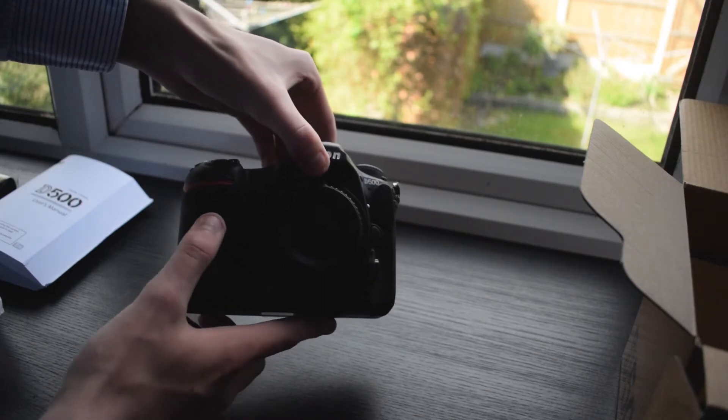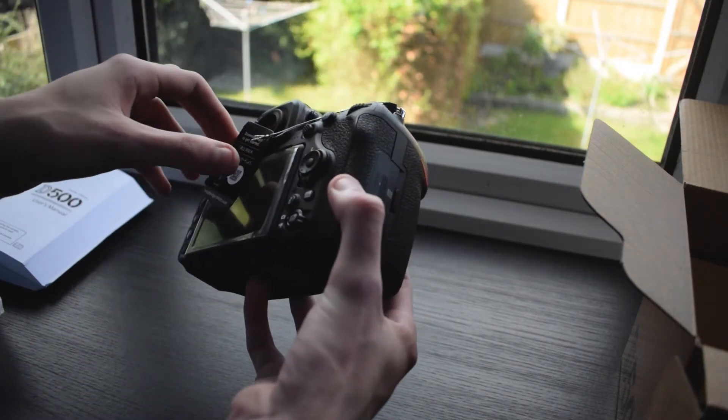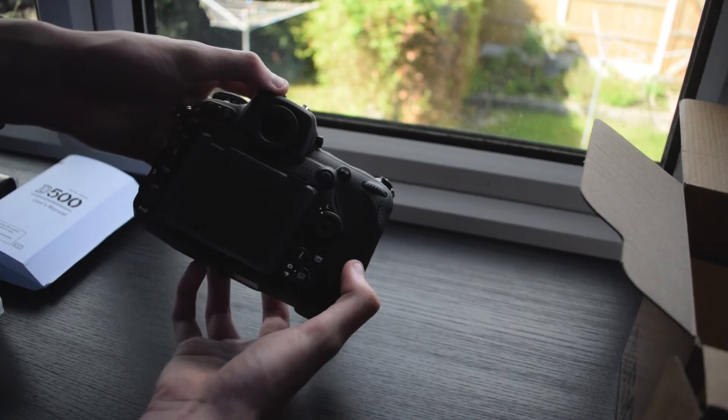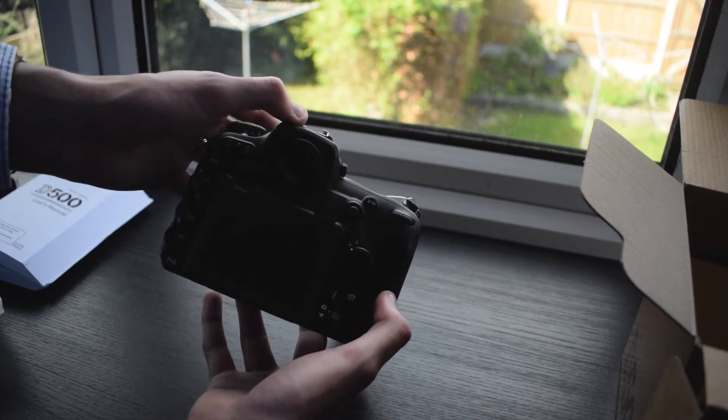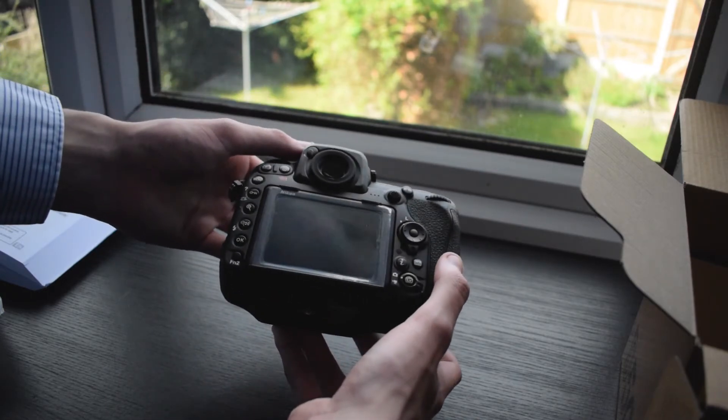If you want to see the unboxing of the D500's vertical grip, then also keep an eye out in the top right hand corner in the card section where you can go and watch that video now.